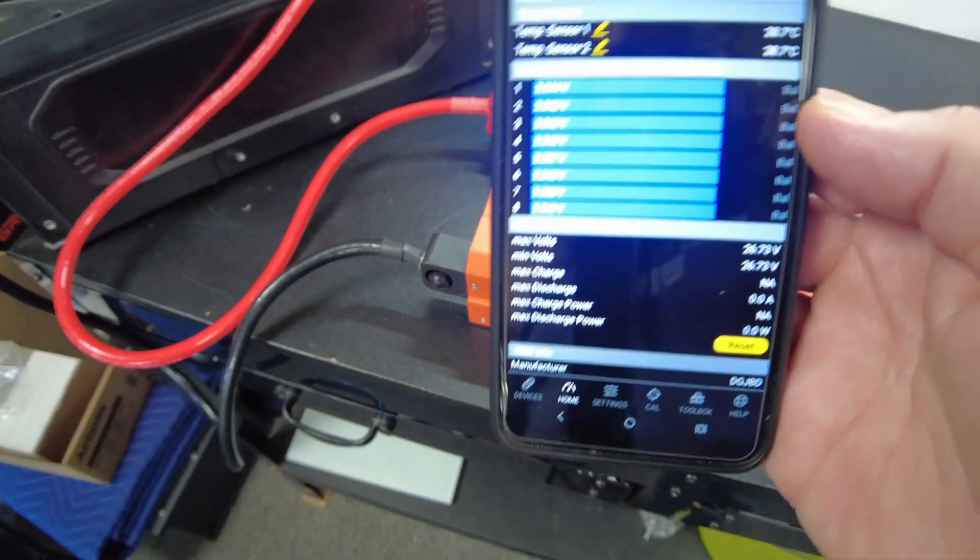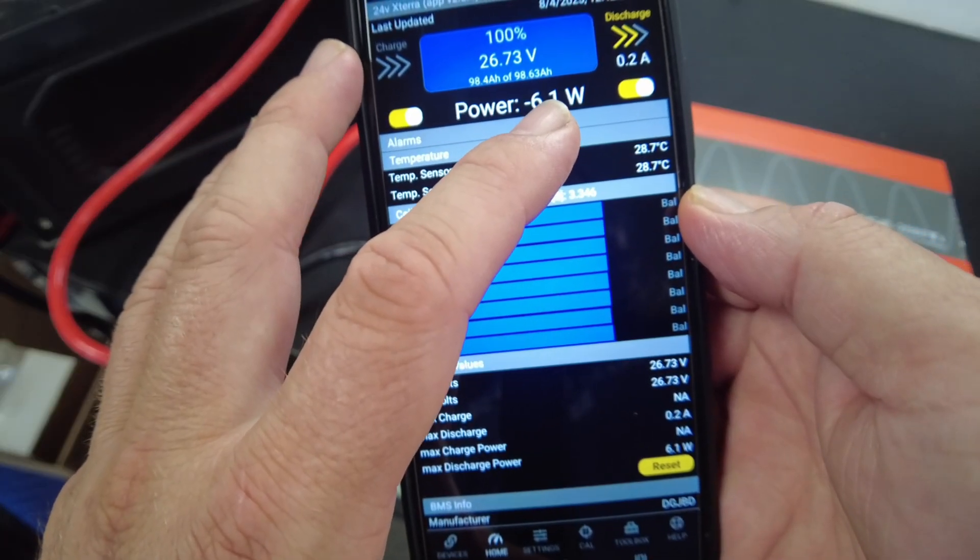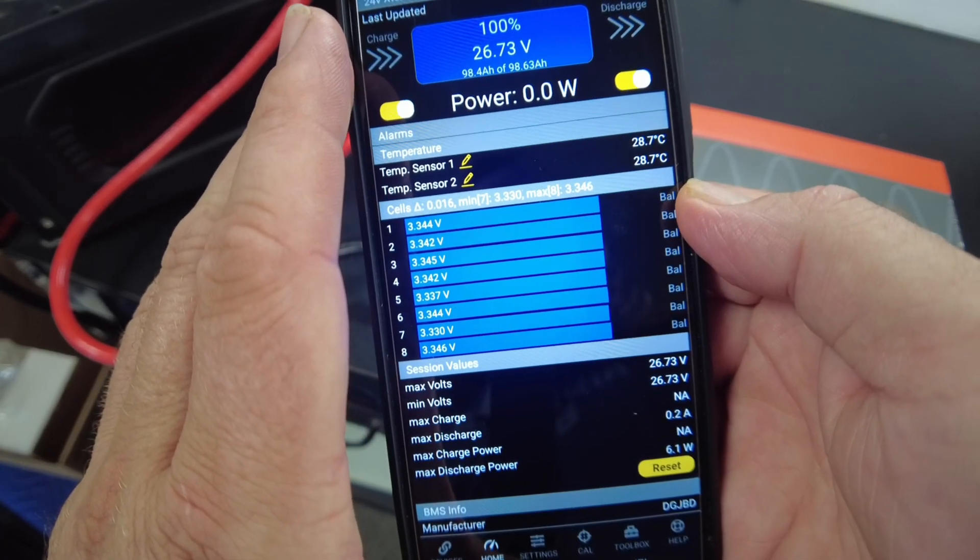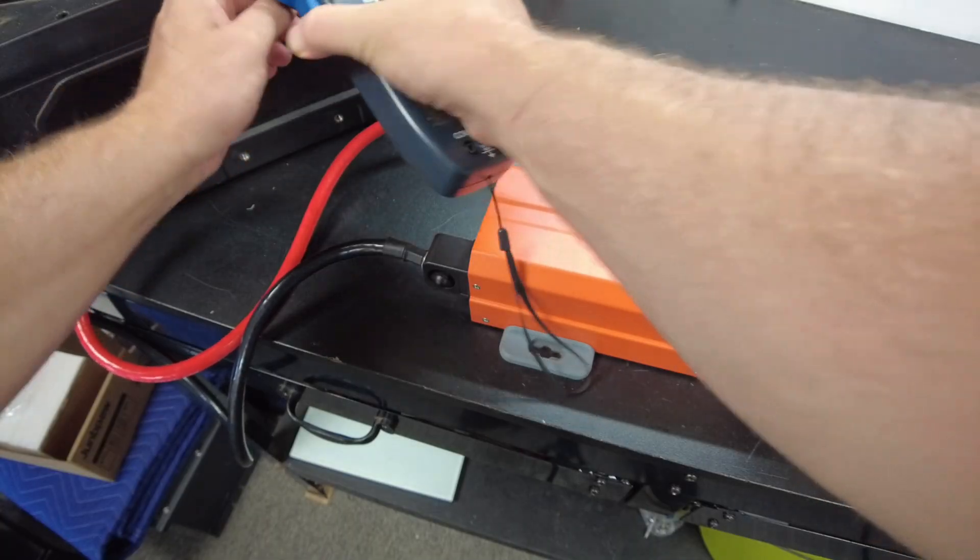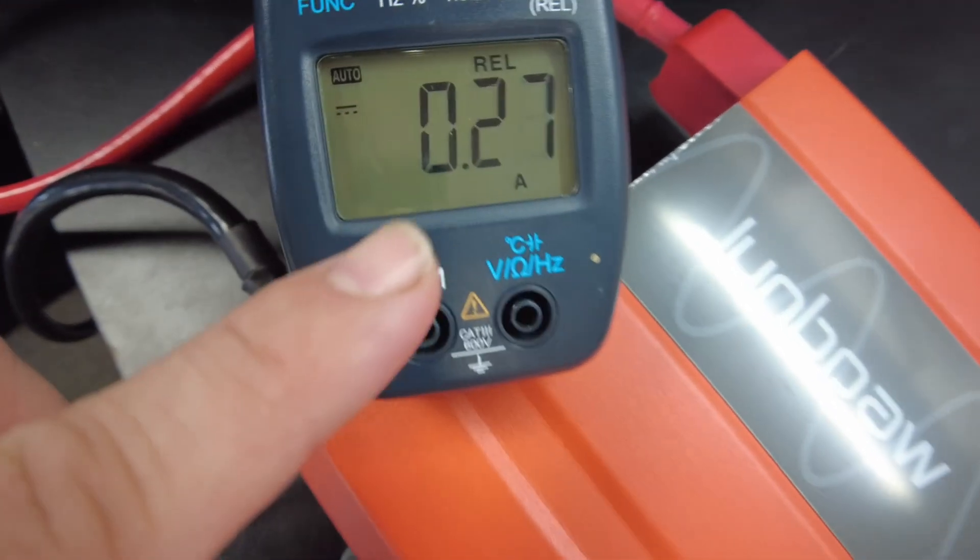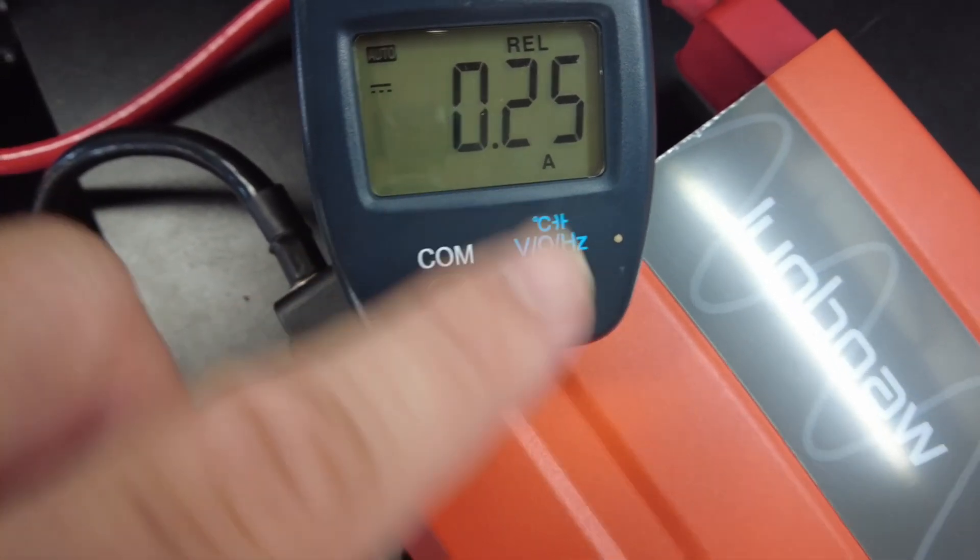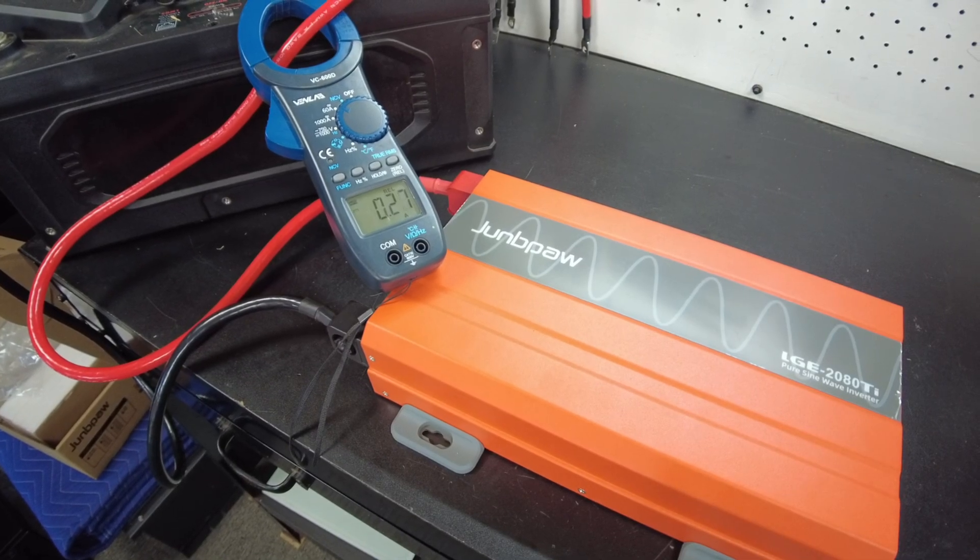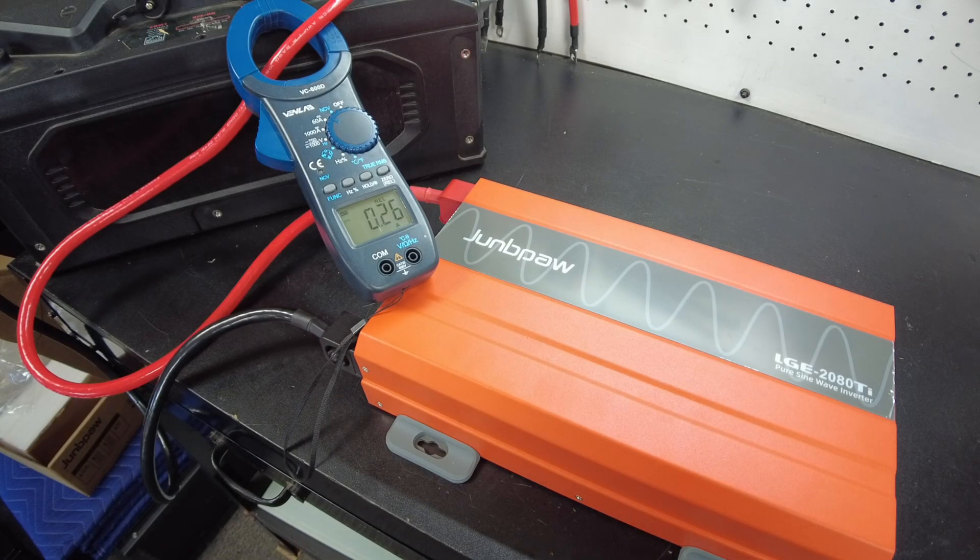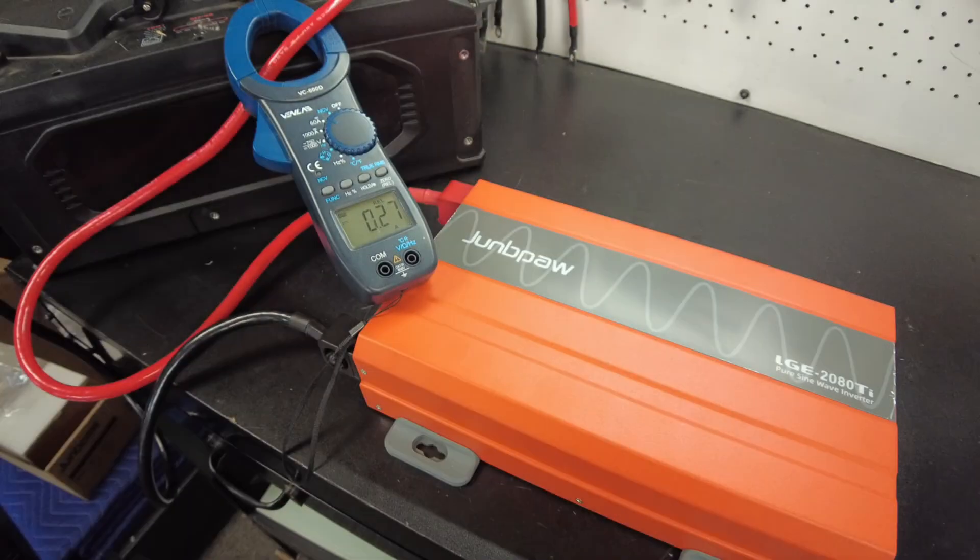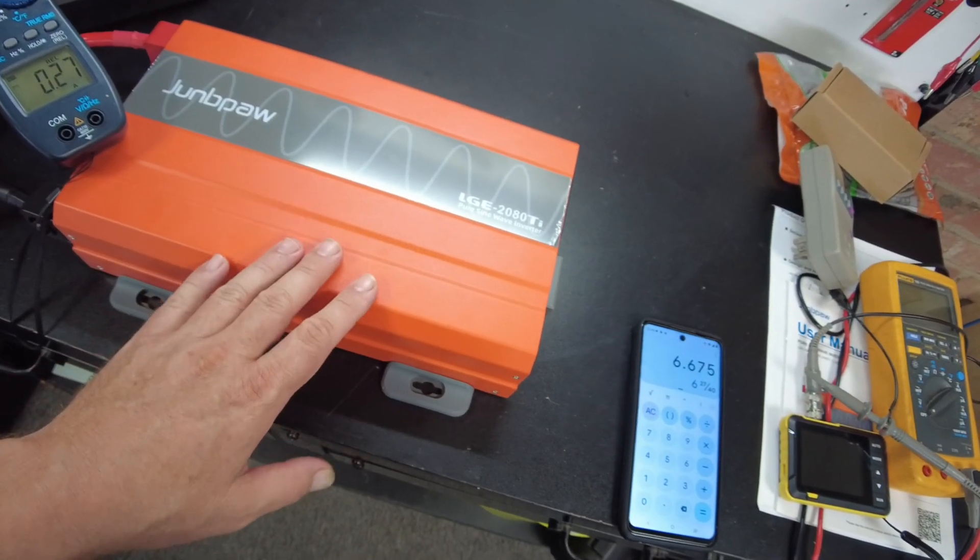All right, so I've got the battery pulled up. And, okay, so we've got 6 watts. Yeah, so 6 watts, so it's kind of cycling. Let's check with the clamp here. There we go. So the clamp is telling us 0.24, 0.25, 0.26. So around 0.25 amps. And our current voltage is 26.7. So 26.7 times 0.25. Yeah, so about 6.675 watts. That's pretty good. So the idle consumption is pretty nice on this for a 2,080 watt inverter.